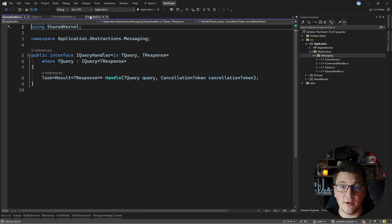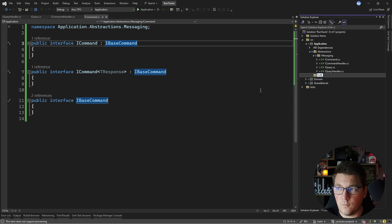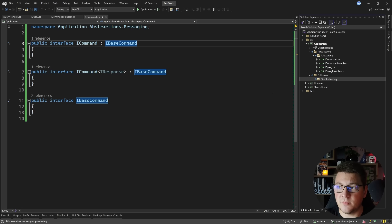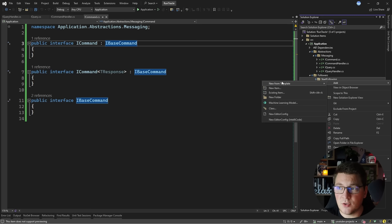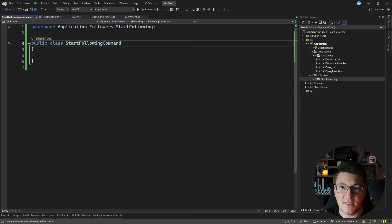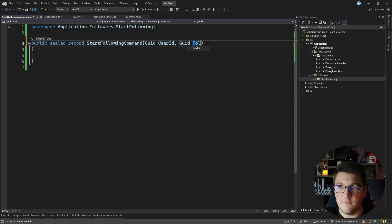Now let's implement an example use case which is going to be a command. I'm going to add a feature folder for my followers and implement the use case inside another folder called 'start following.' This use case is a command because it updates the database, so I'm going to add a class called StartFollowingCommand. My personal preference is implementing commands using records because they are immutable, and I can define my record using the primary constructor with the user identifier and the followed user ID. I also need to make this implement the ICommand interface that I just defined.